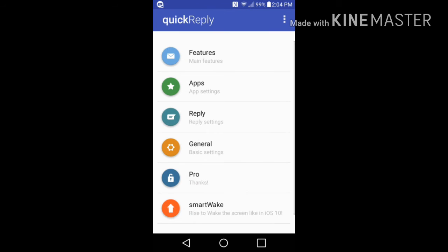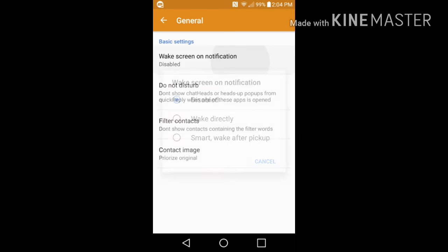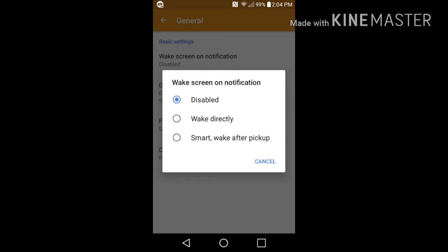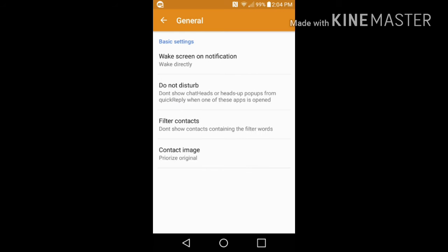Now here you have the option that if you get a notification, if you click it here, you have the option to wake for screen directly so you can actually look to see what notifications you're getting. So I highly recommend doing that. You have another feature here where it says do not disturb: don't show chat heads or heads up pop-ups from quick reply when one of these apps is open. So you have the option to do that and filter contacts, etc.